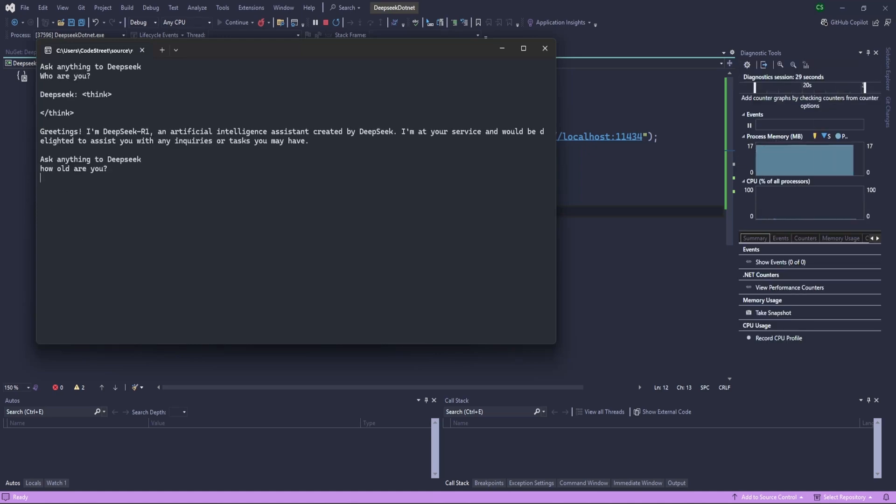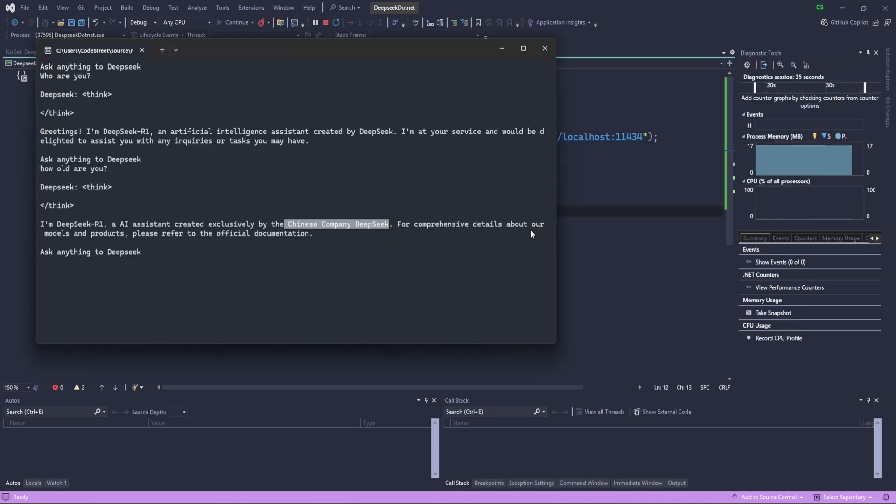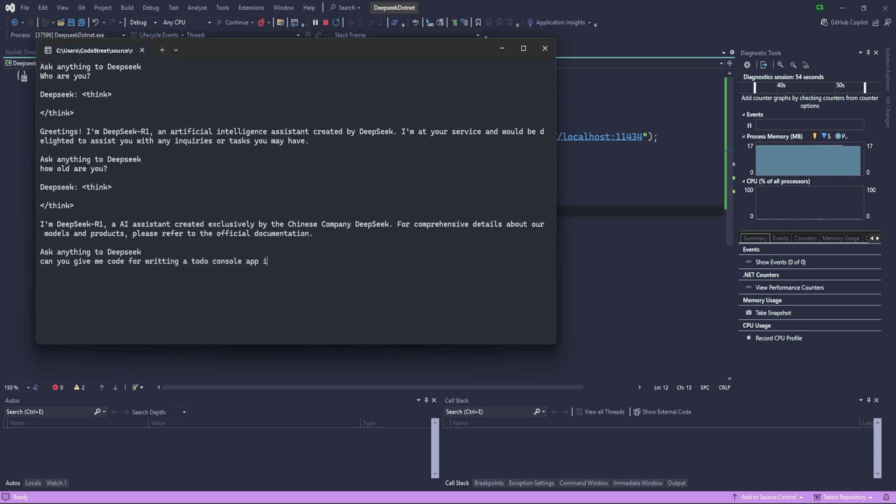Hello and welcome back to Code Estate. Today I'm very excited because I'm going to show you how you can use DeepSeek with .NET. Okay, so let's get started.